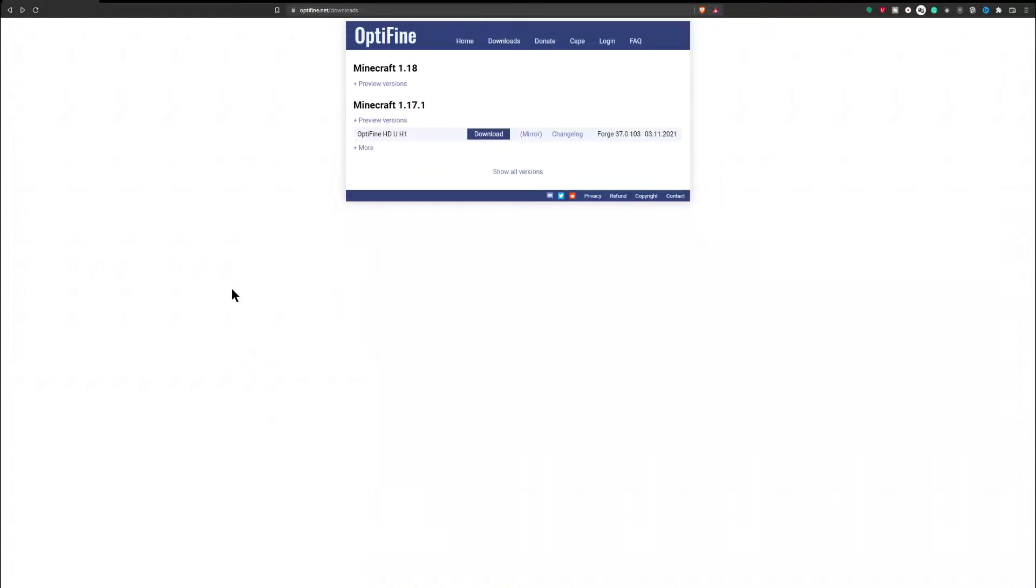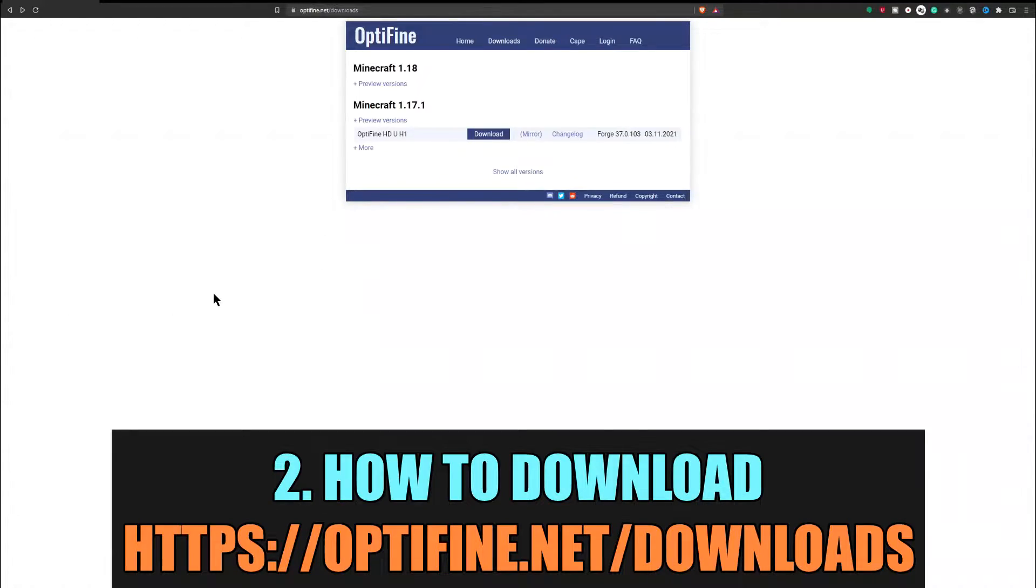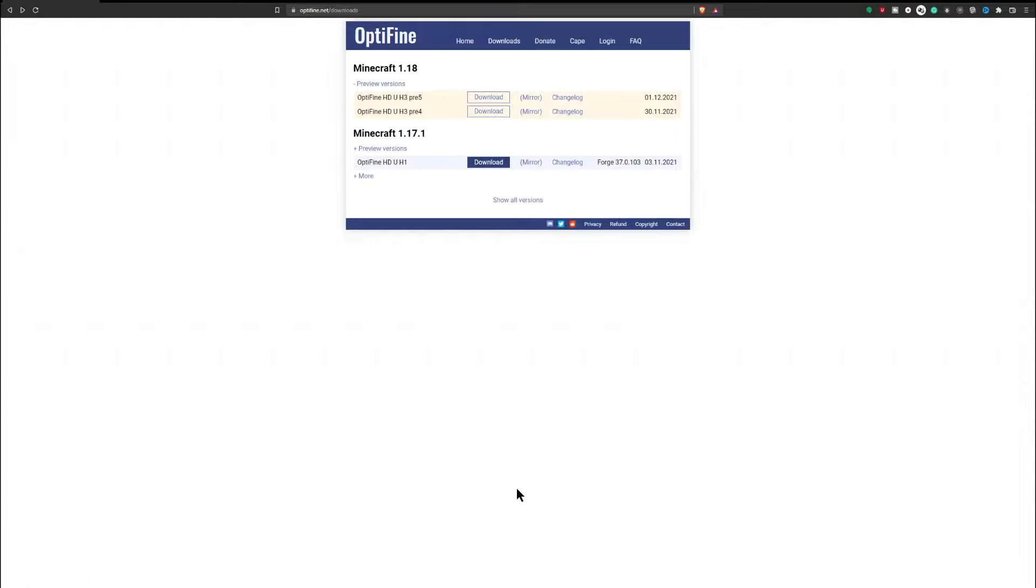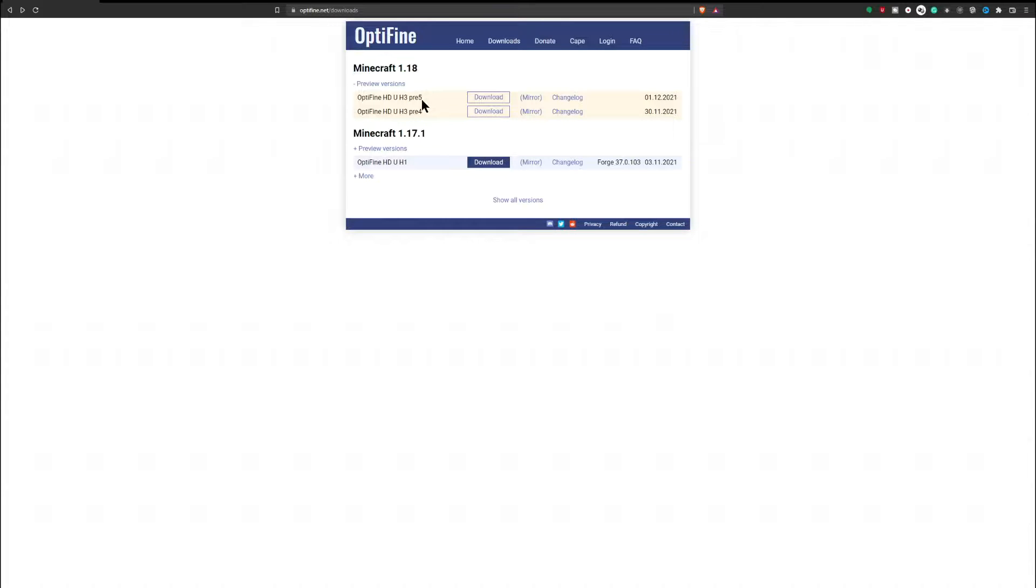So in order to download Optifine, let's log out of here and head over to the website. It is going to be down in the description below this video and also in the pinned comment down below. Head over to Optifine.net/download. So again, this will be down in the description or in the comment section pinned down there.